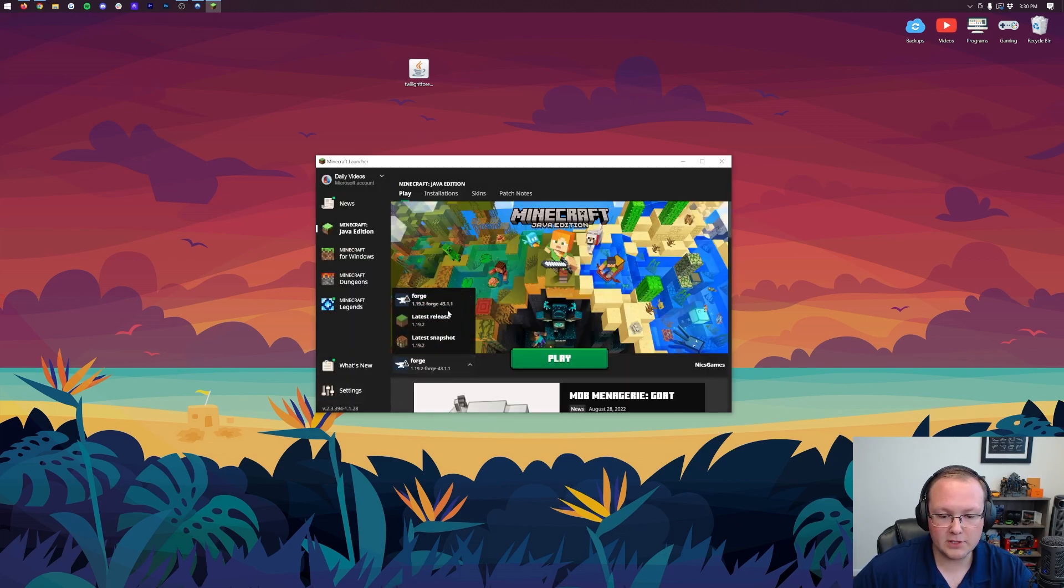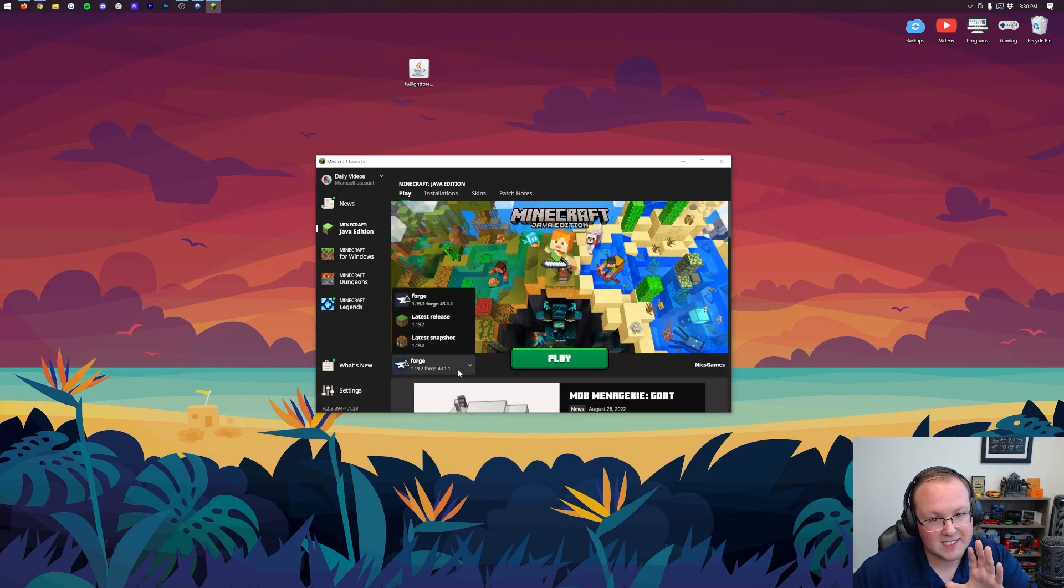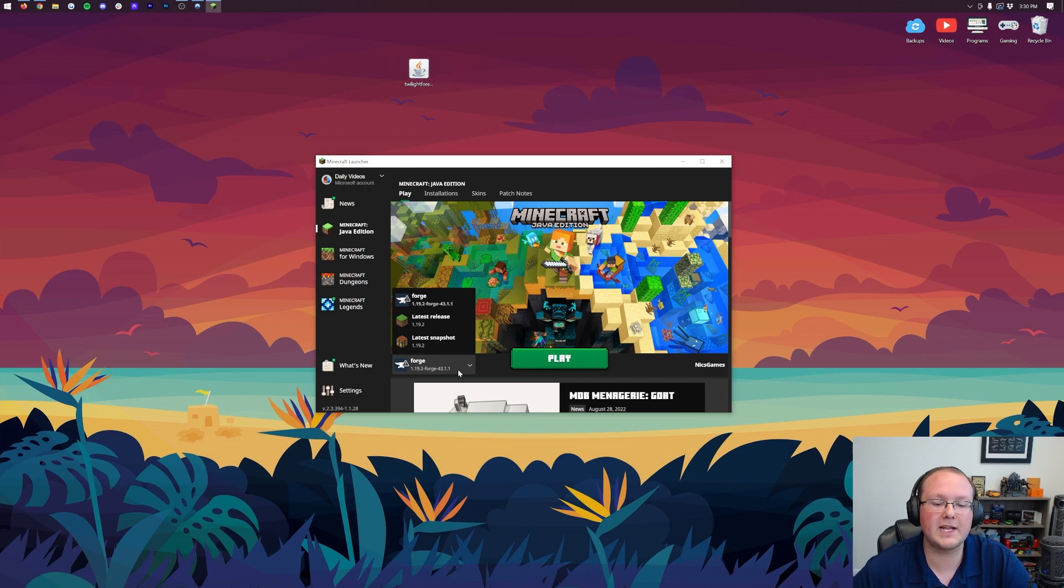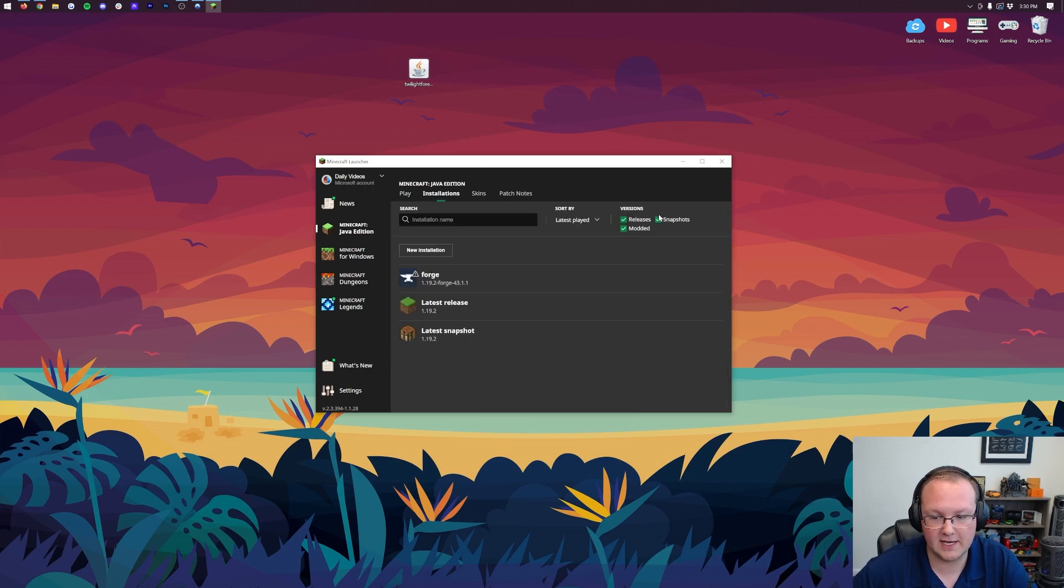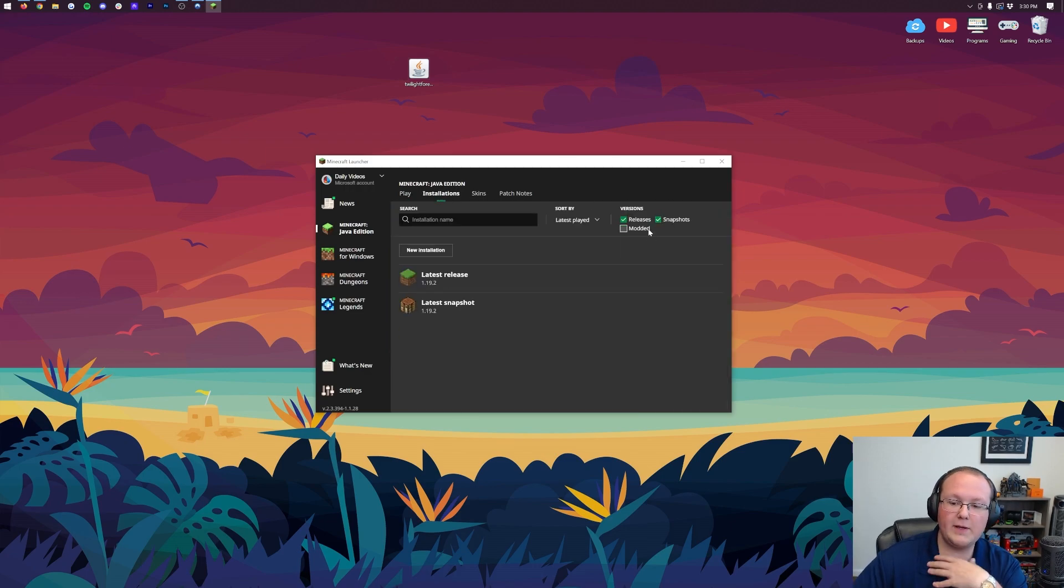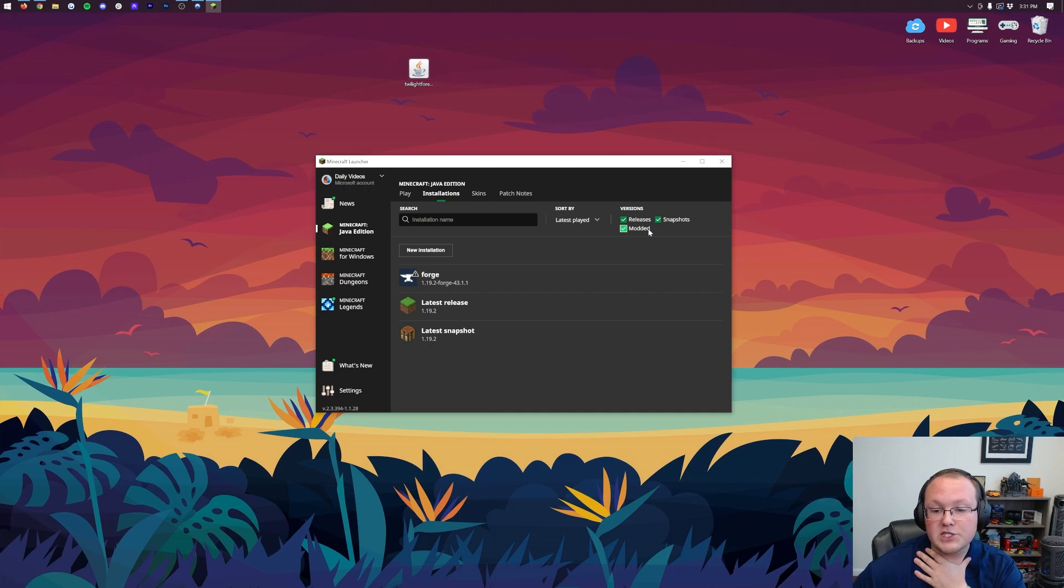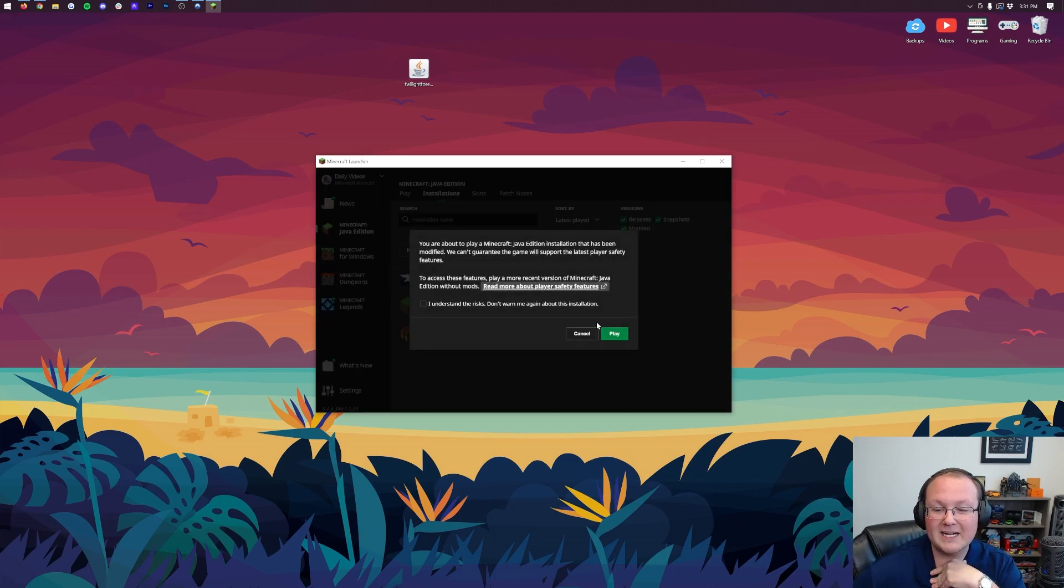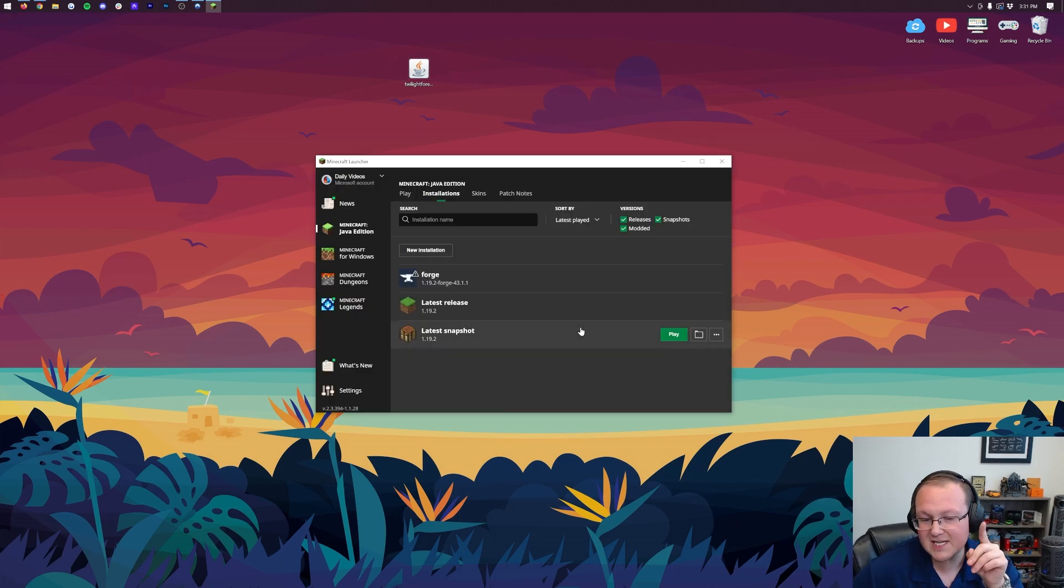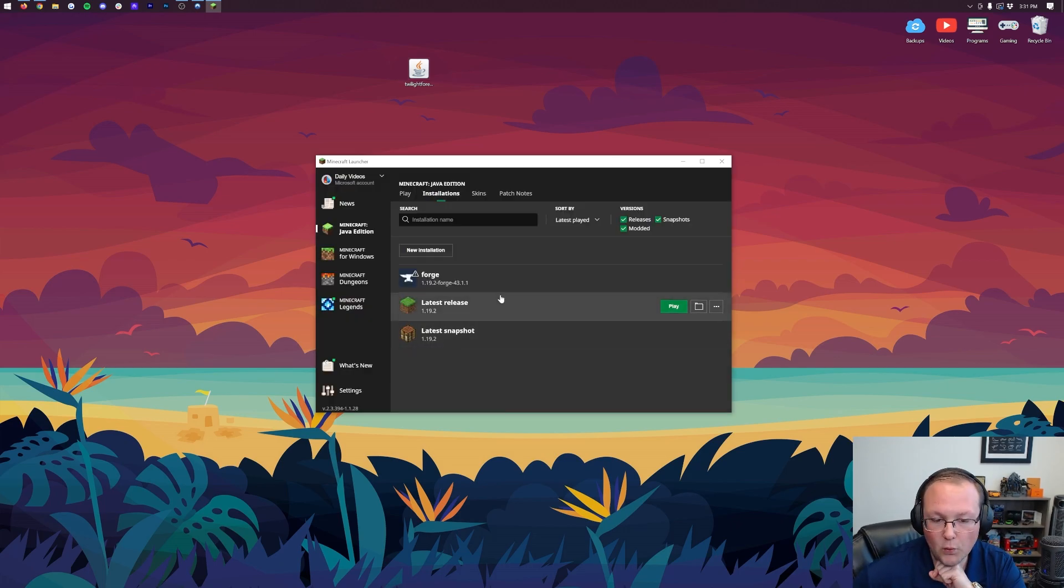But if you don't have Forge here, you can probably select it by clicking that arrow. But if you still don't have Forge 1.19.2, click on Installations at the top. Then you want to make sure Modded is checked. You can see we unchecked Modded, Forge disappears, checked Modded, there it is. Click Play, click Play again.